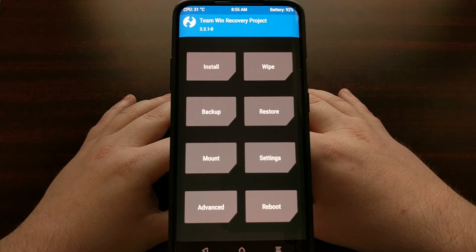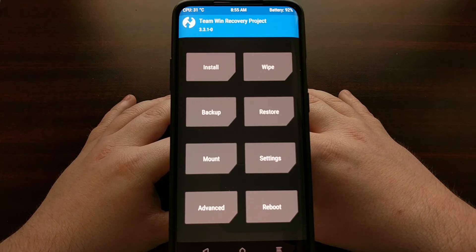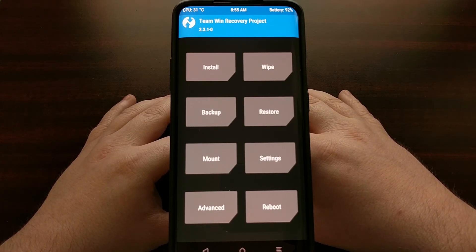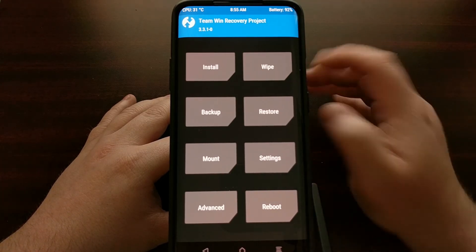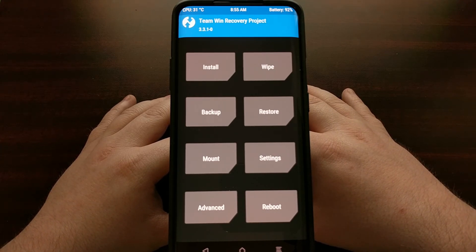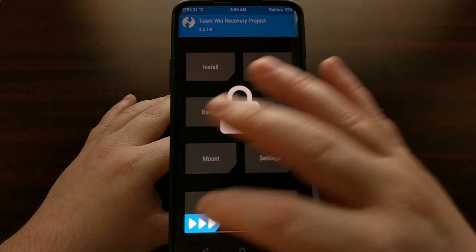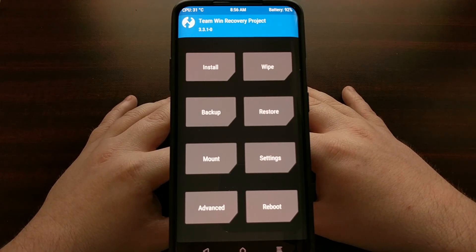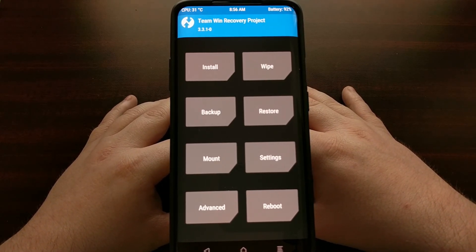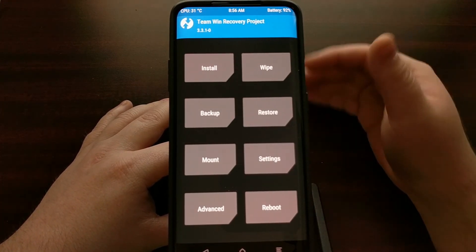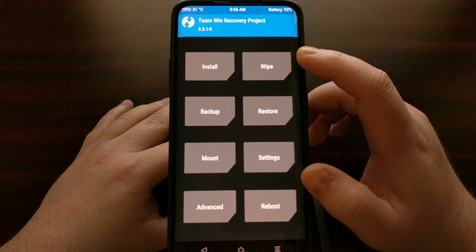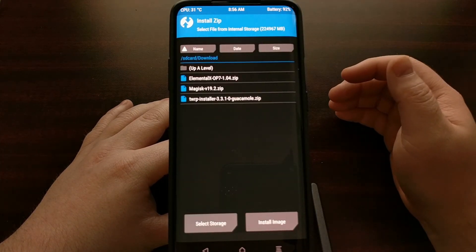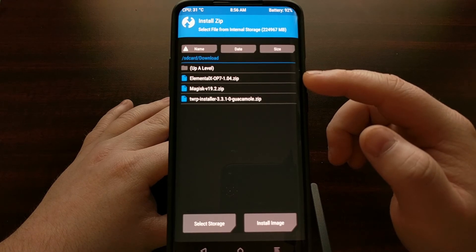Instead, there is a much easier workaround and that is simply by installing a custom kernel after you have installed TWRP. I'm going to have this custom kernel linked in the full tutorial as well. Once you download that, just copy it over to the OnePlus 7 or the OnePlus 7 Pro. I'm going to be referring people to the Elemental X kernel as I'm familiar with that one and I know that it will get updated throughout the years.